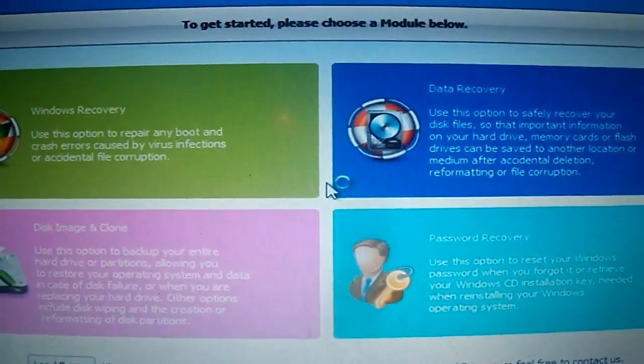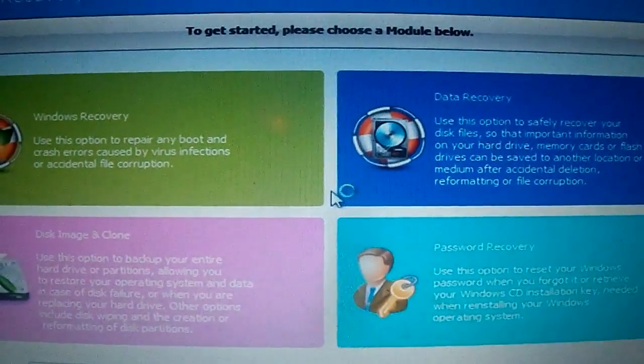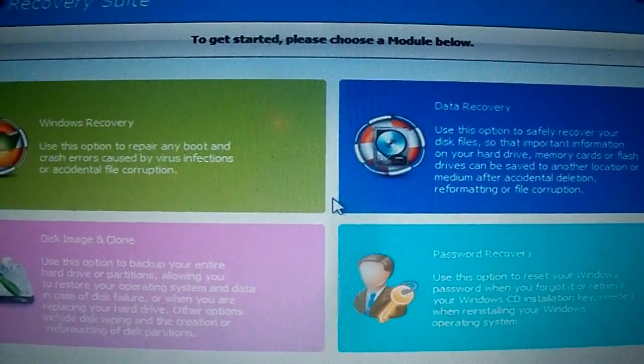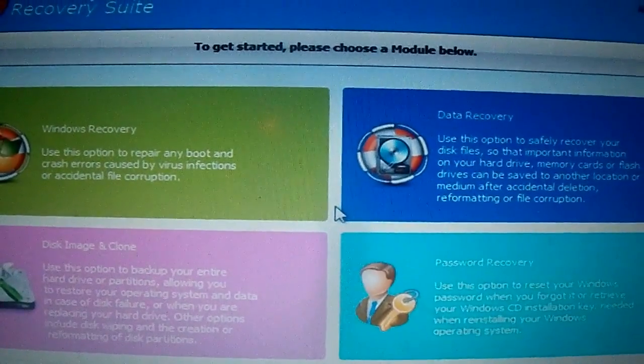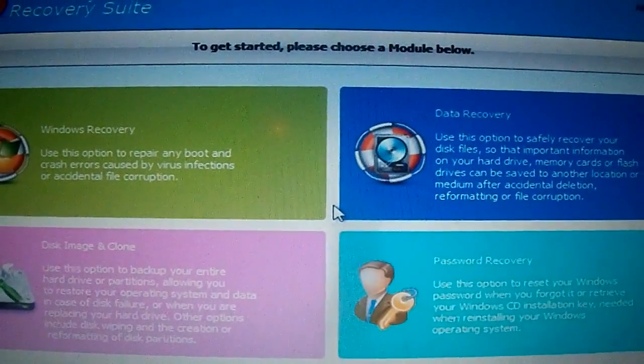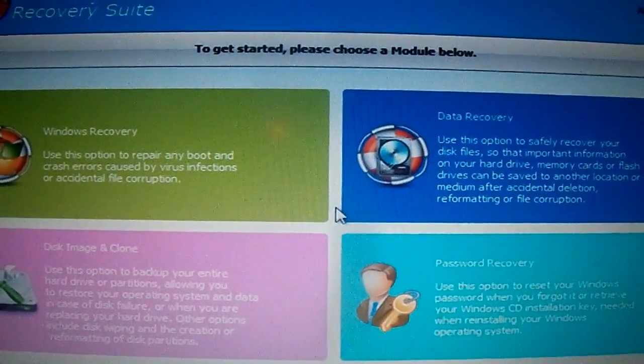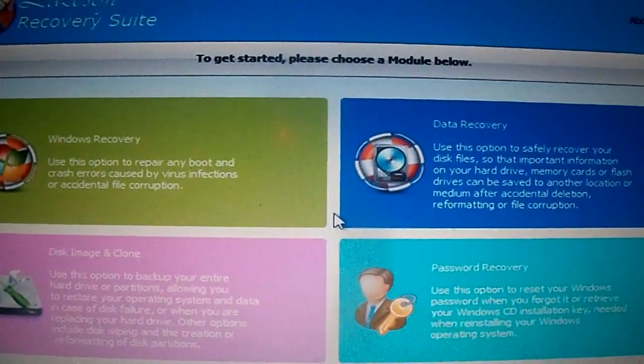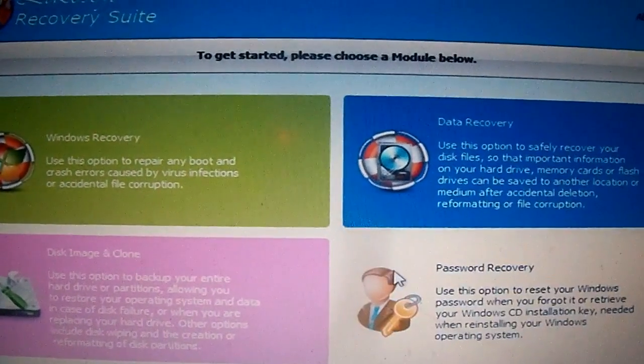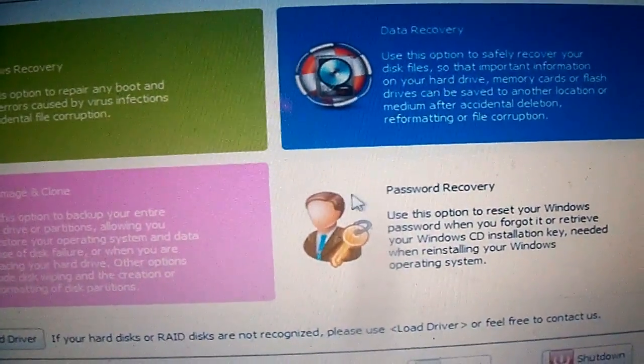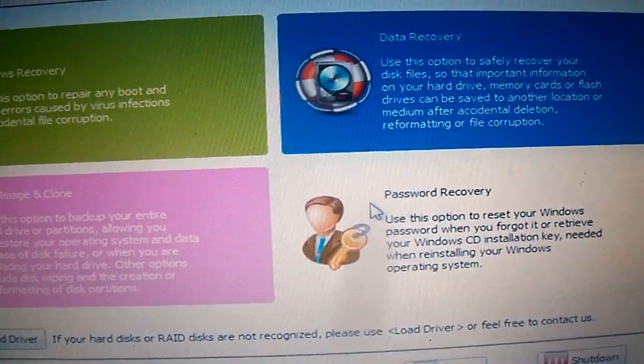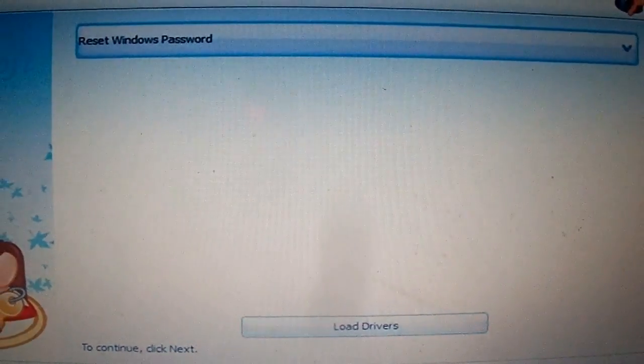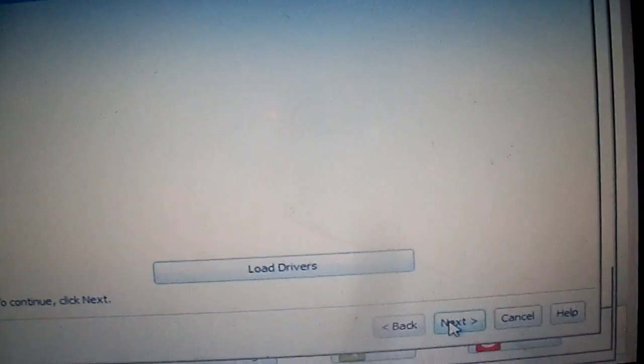You see how the interface of Lazesoft Recovery Suite is out. I'm going to select the option. There are many options, but me, I'm going to choose this option: Password Recovery. And press next.